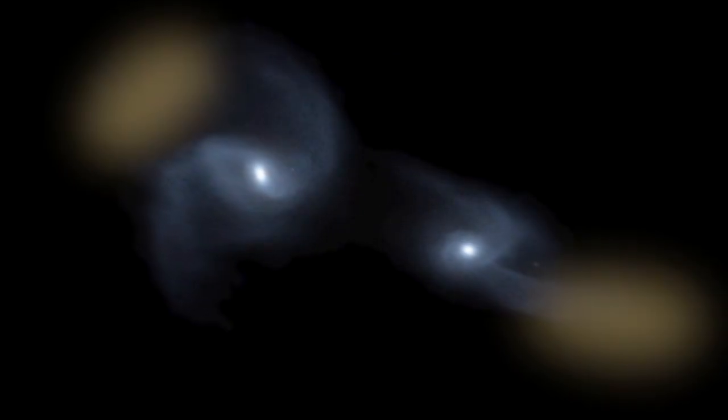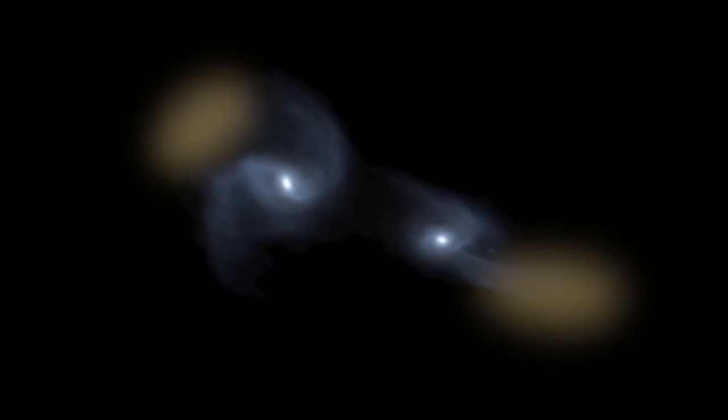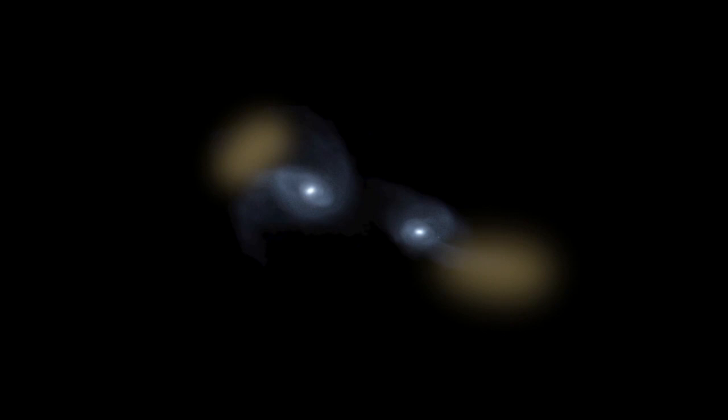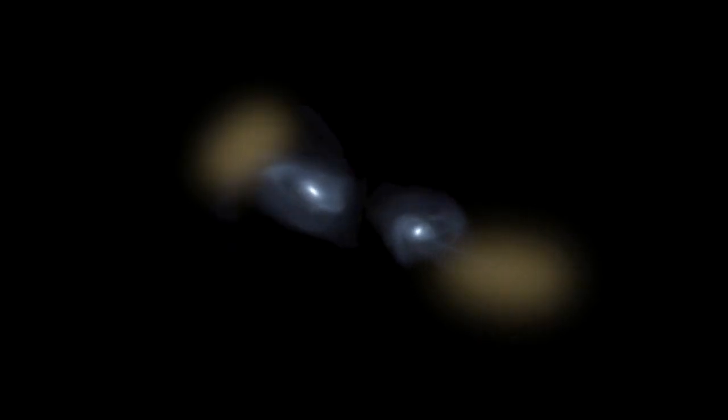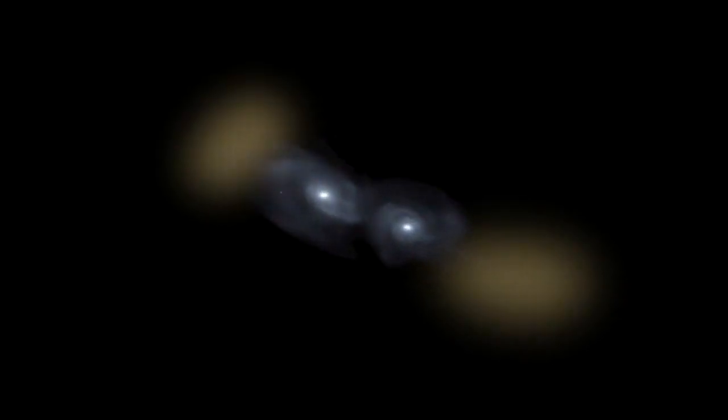During this process, some stars are flung far from the galaxies and are no longer strongly associated with them, as highlighted by the slowly moving yellow regions.